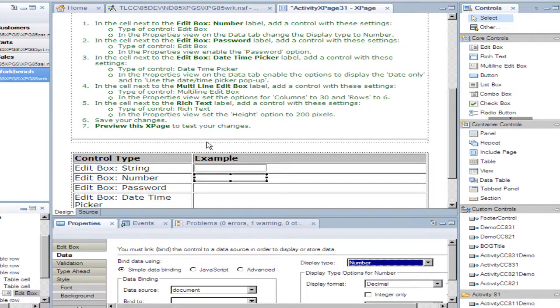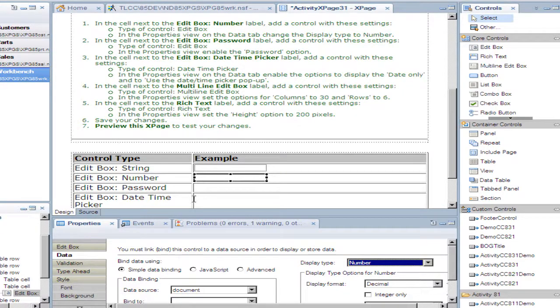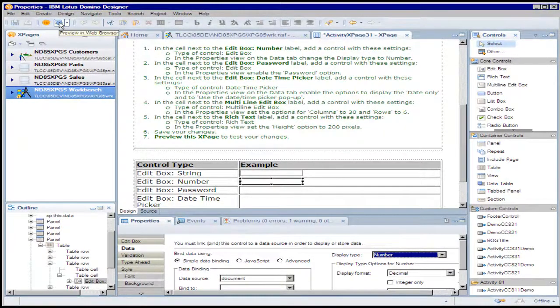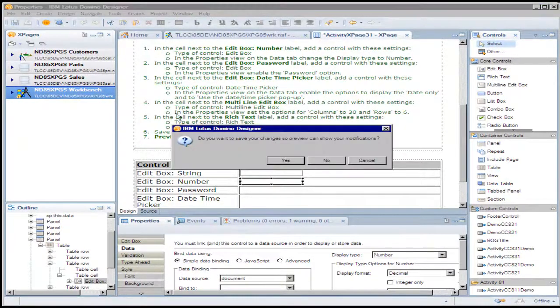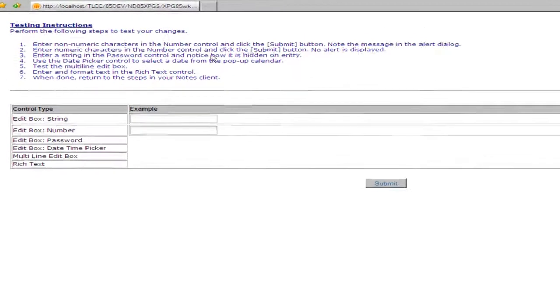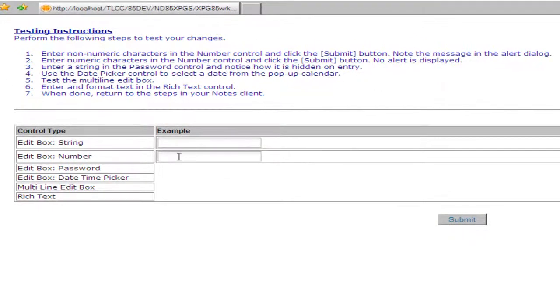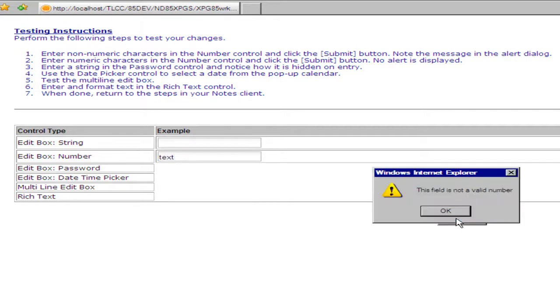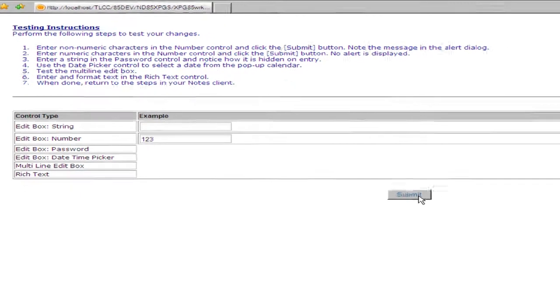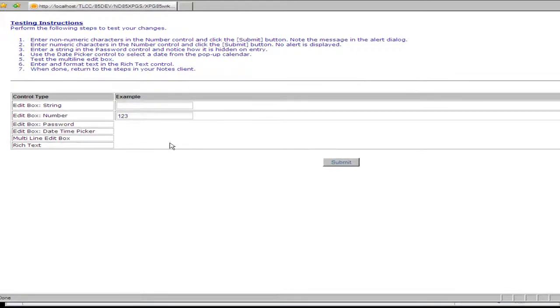I'm going to skip some of the other steps where I add a password, date, time picker and so on, and I'm going to go right to previewing this. And this is the XPage that I was just designing. I can try entering some text here and submitting that. And it's not a valid number, so that seems to be working well. It did accept the number. So let me return to the design.